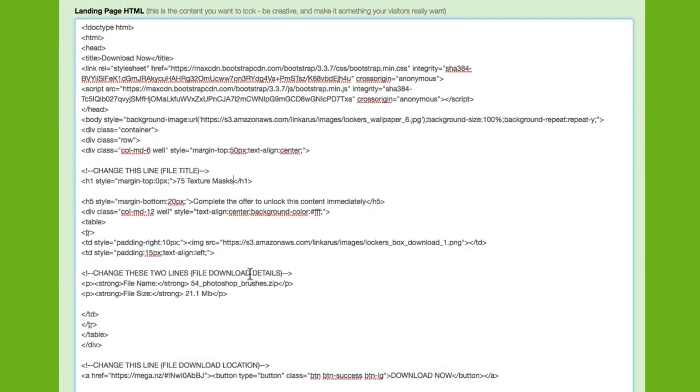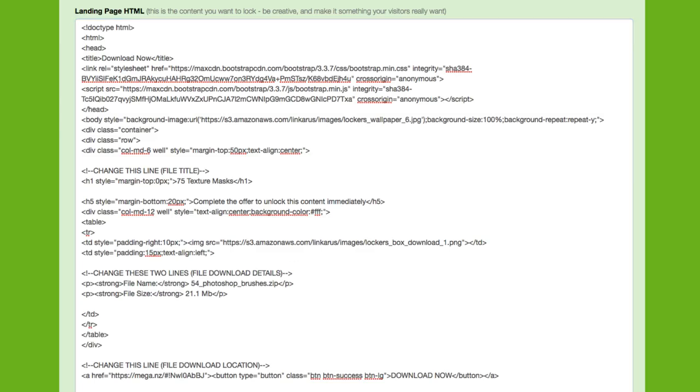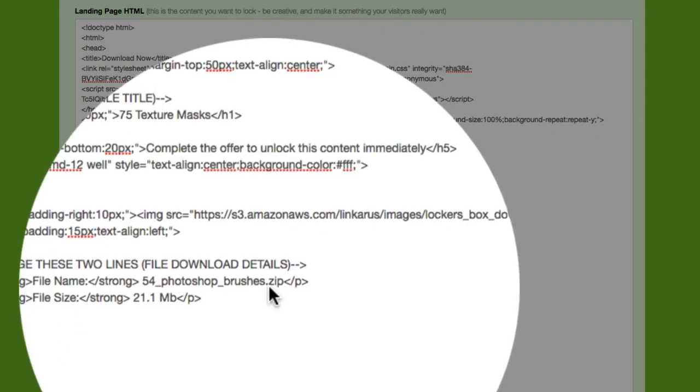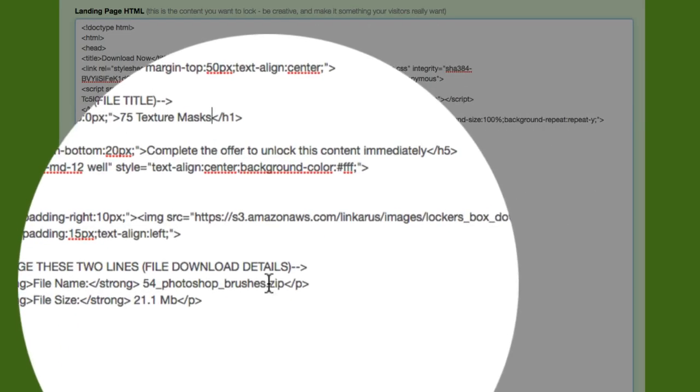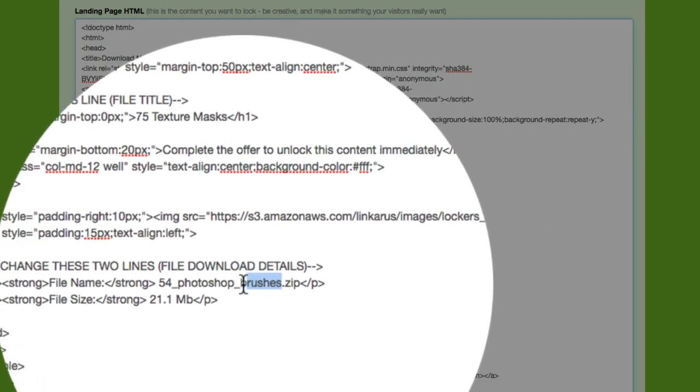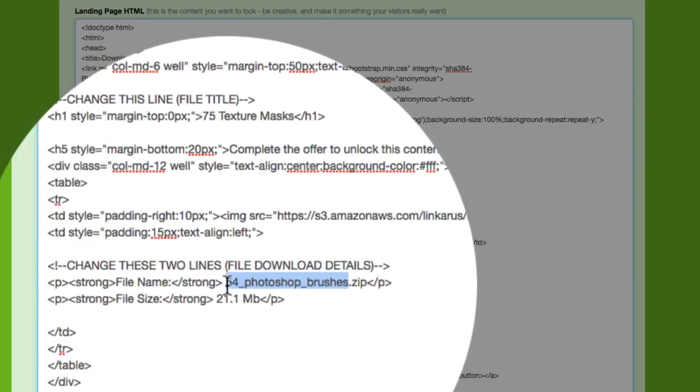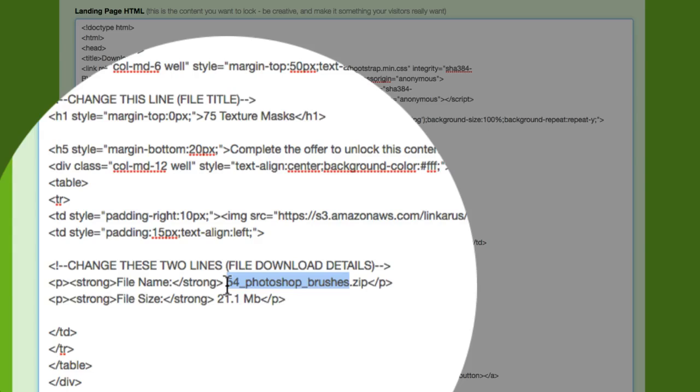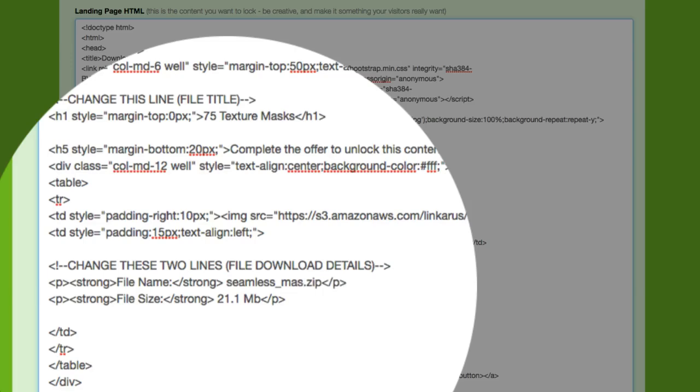And if I go down, it asks for the details of the file. So I'm going to go back and the file is called Seamless Masks. So I'm going to change the file name to Seamless underscore Masks.